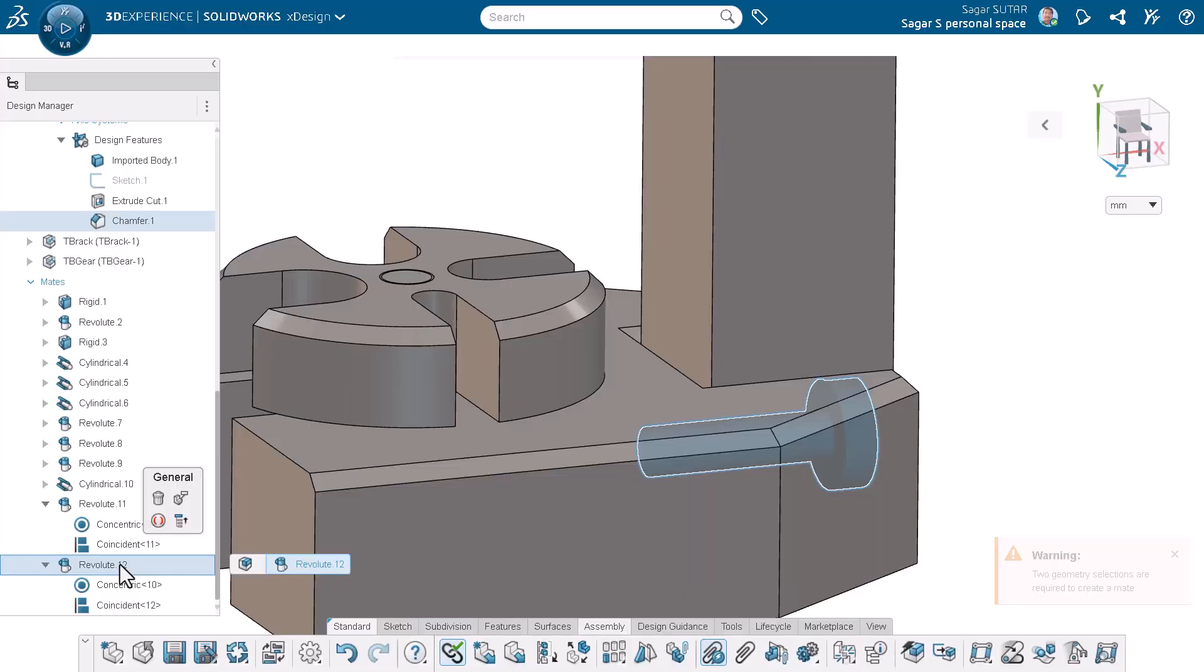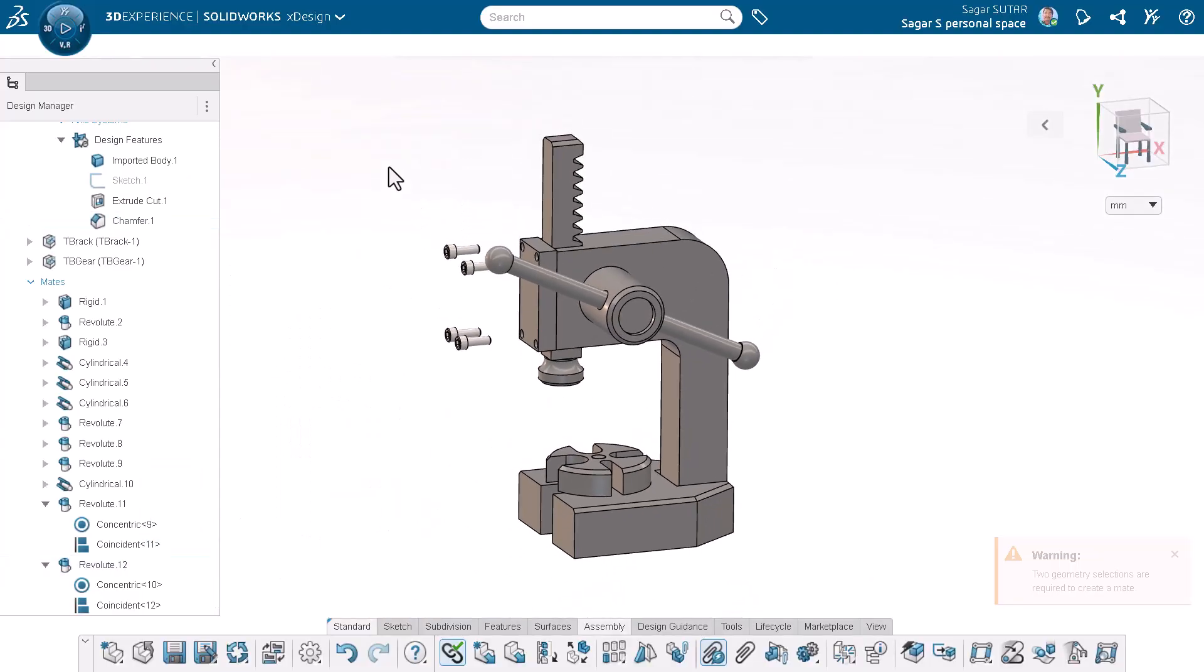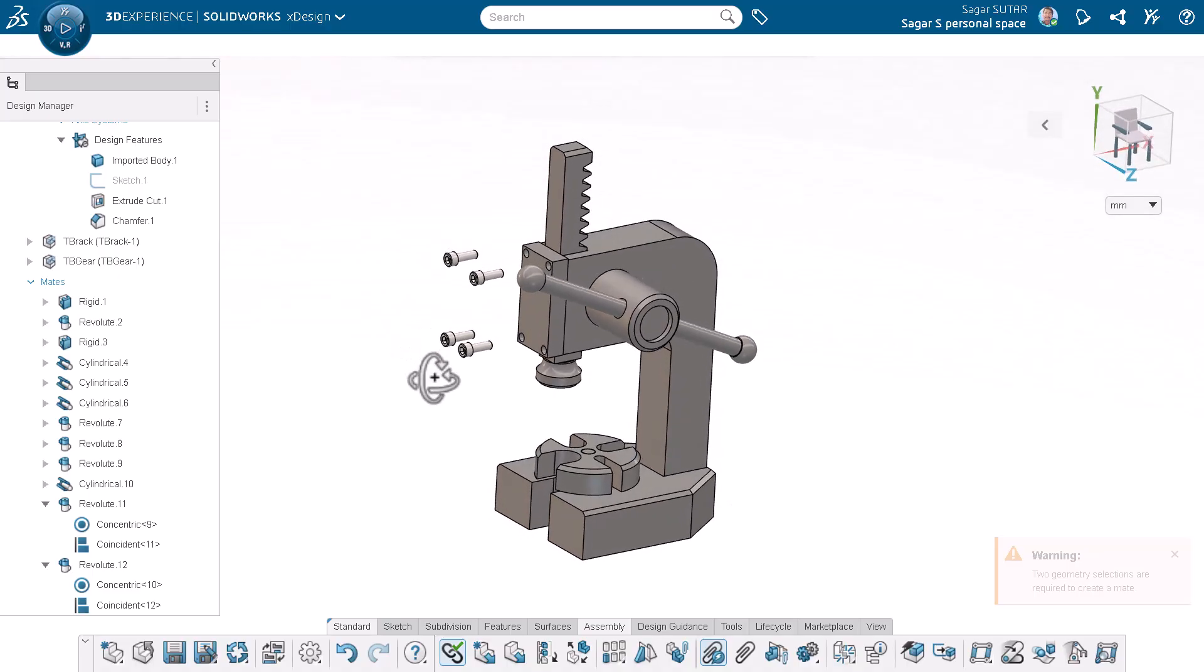The mates are added in the design manager. I will follow the same process to add the remaining four screws to the main structure.